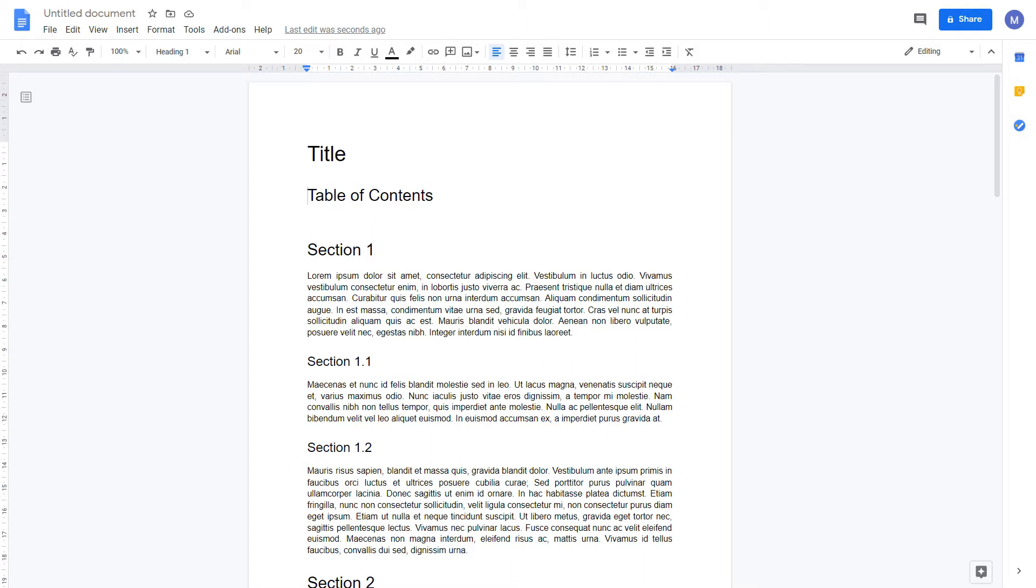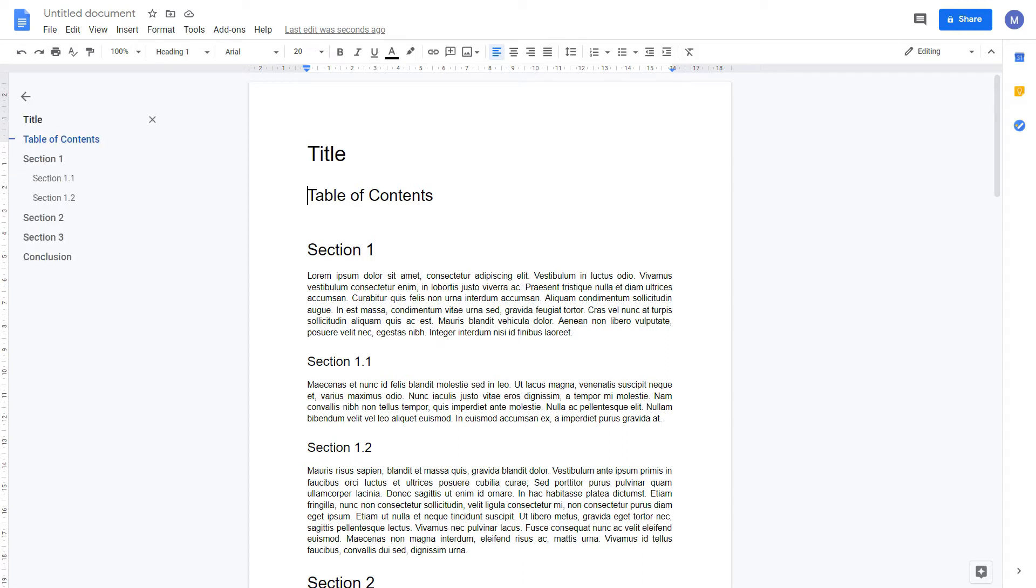Now let's view our document in the document outline. On the left hand side of your screen you should have an option to show the document outline. Click it and it will bring up your document outline. Here we can see our title and then each of the headings.